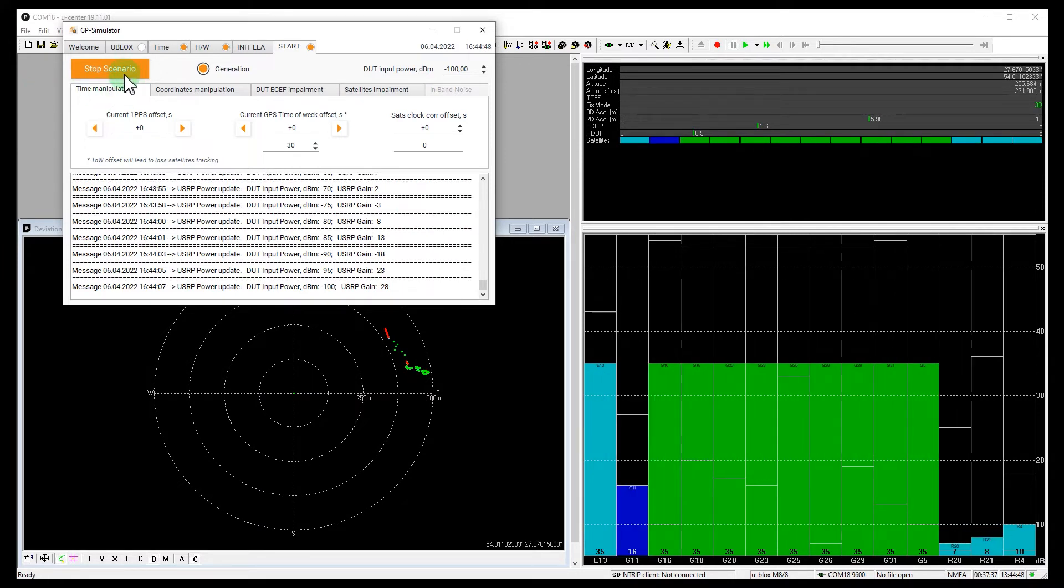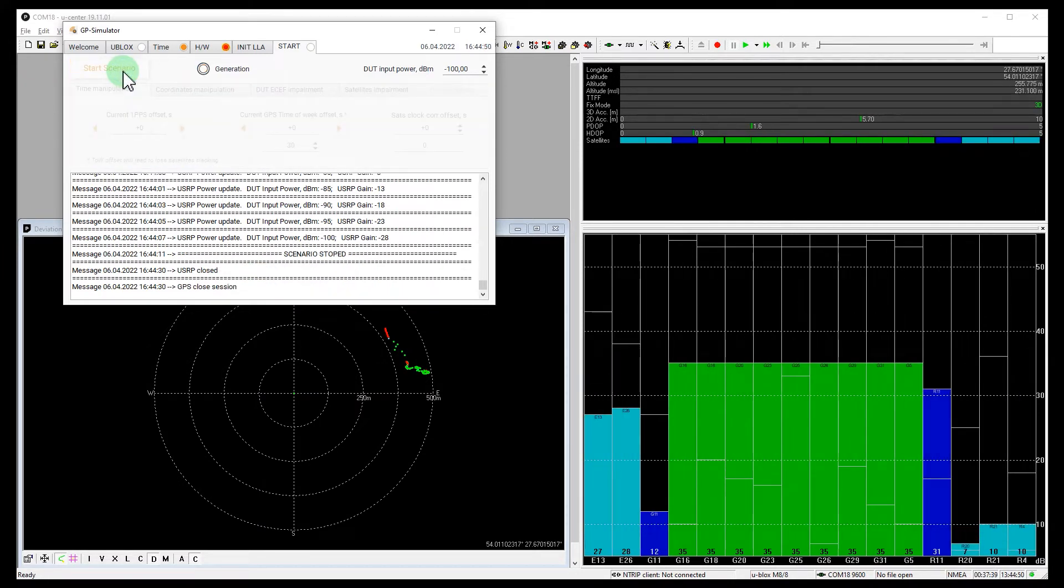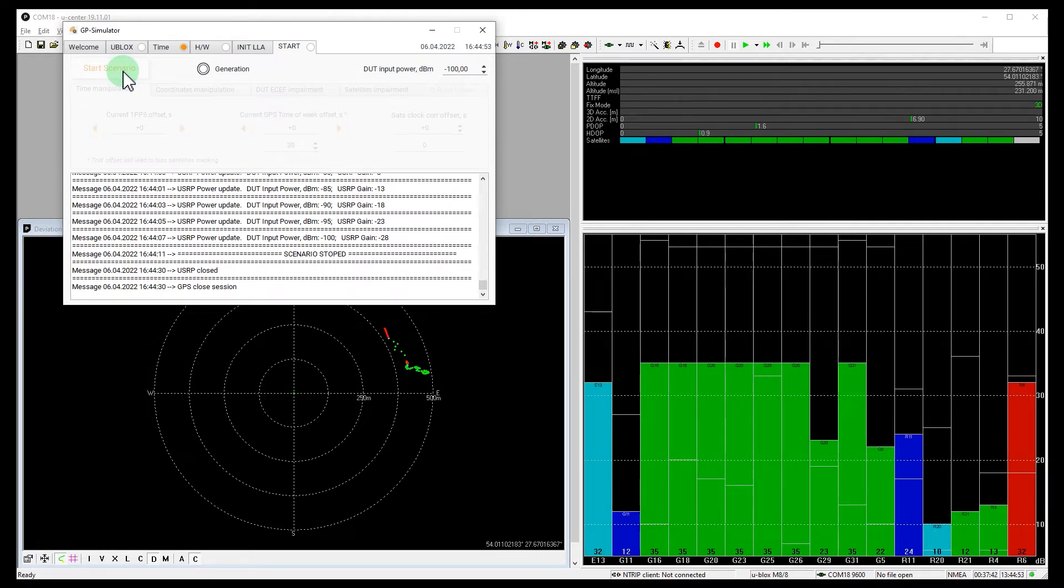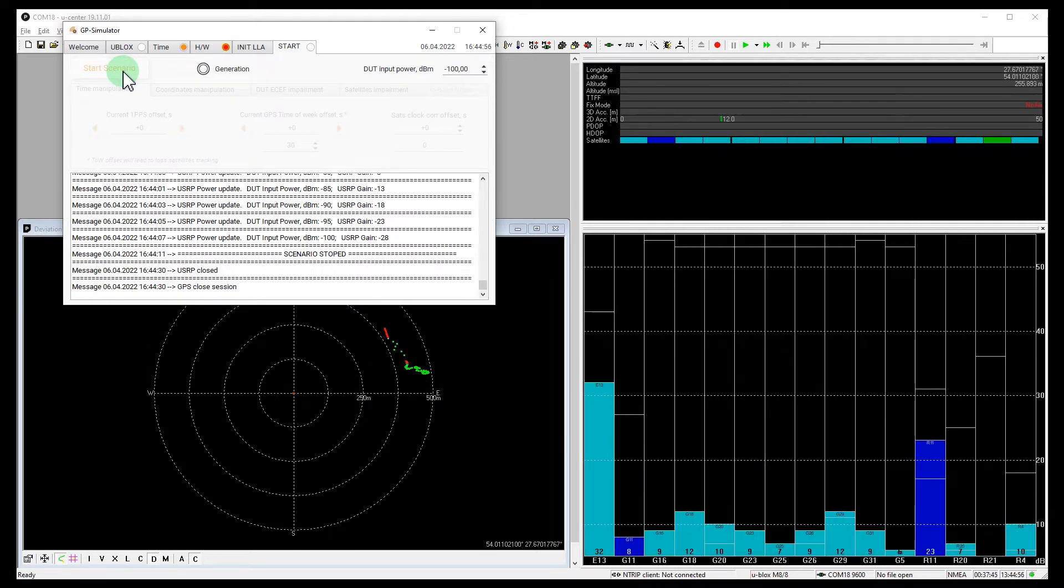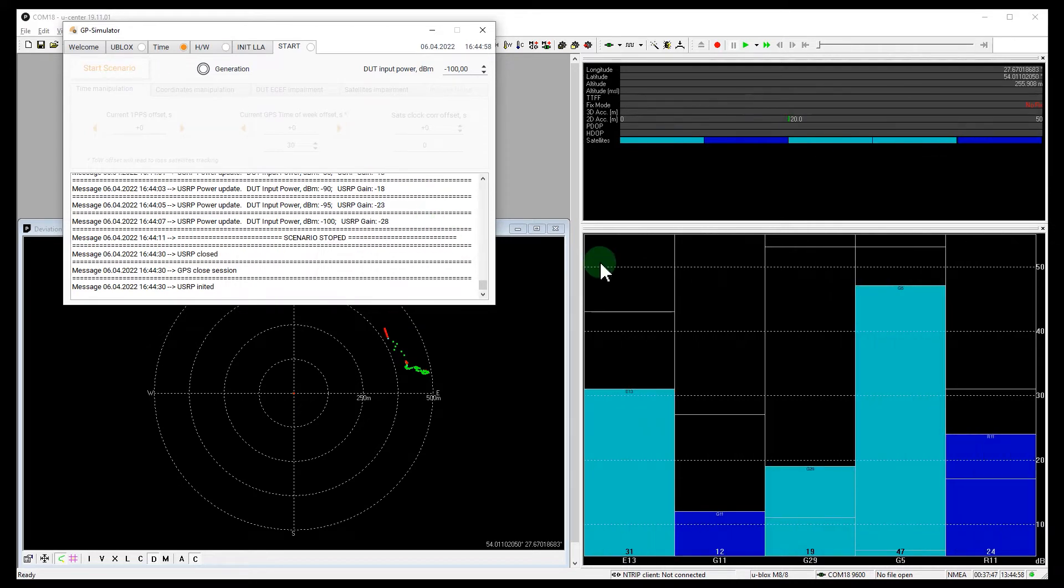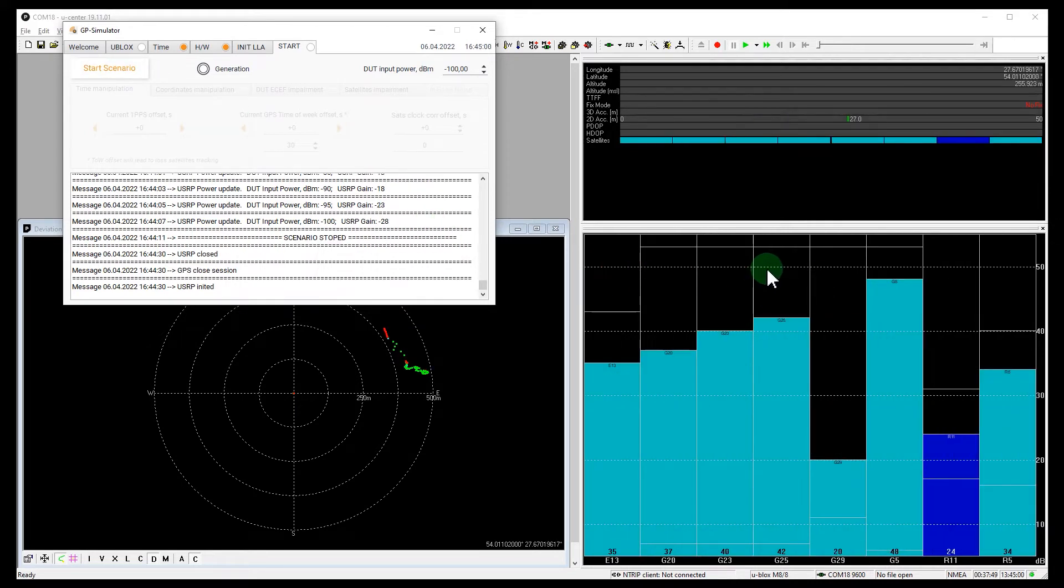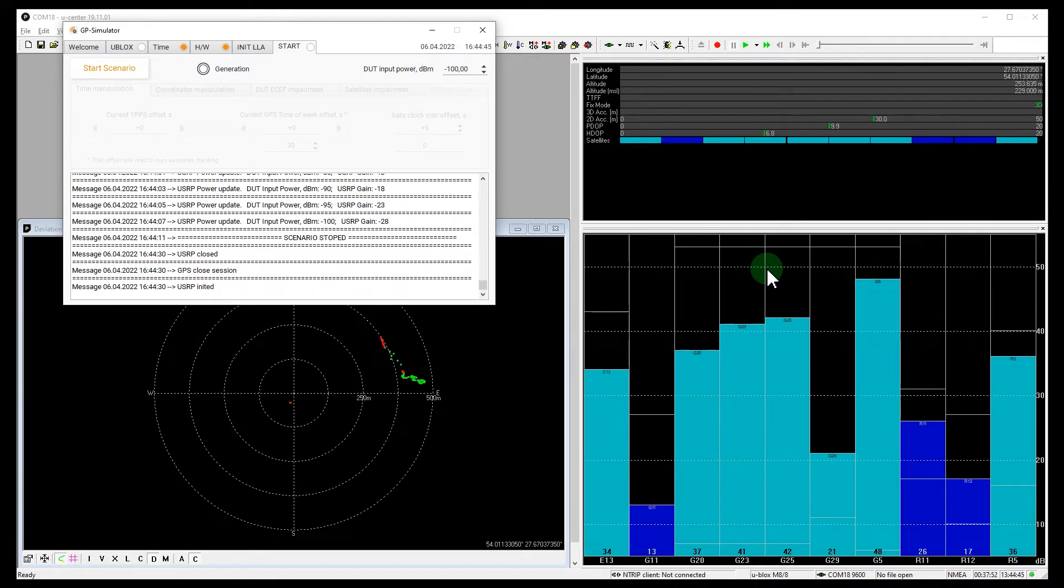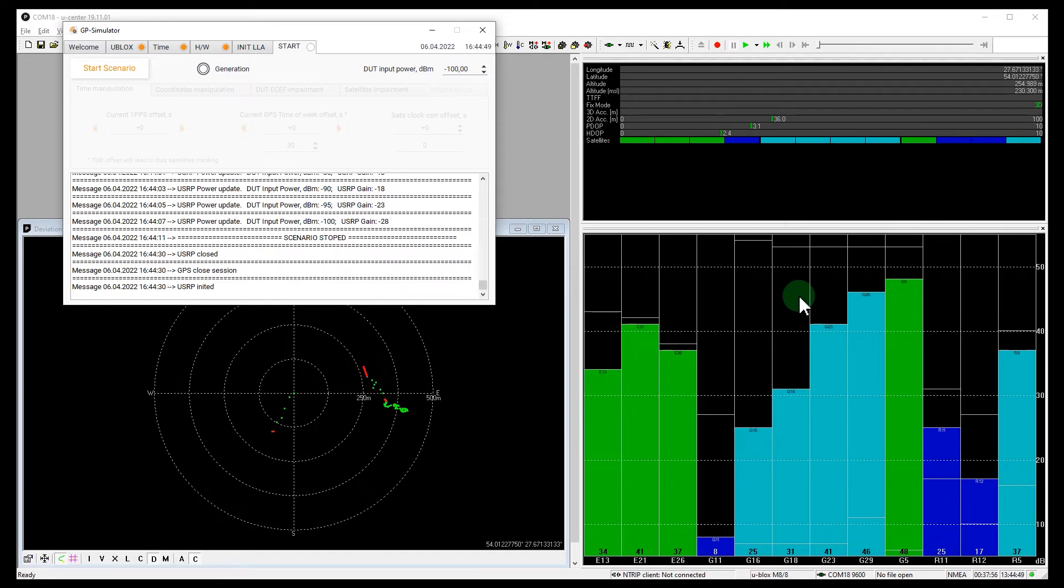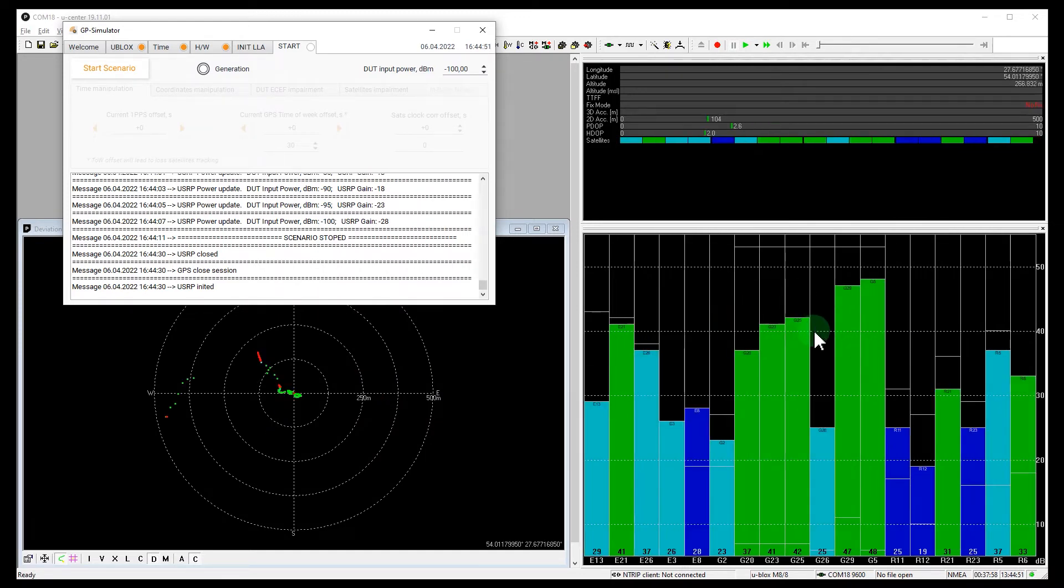We are also now seeing Galileo signals. Let's shut down the spoof. The receiver has lost signals. Yes, and finally found a real one.